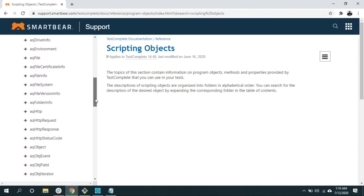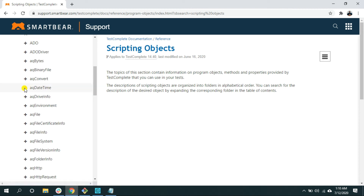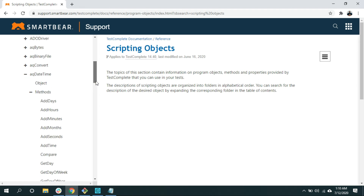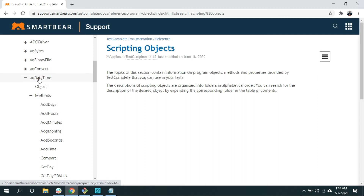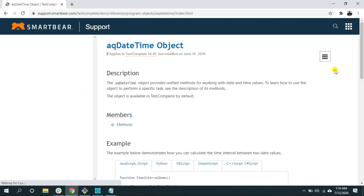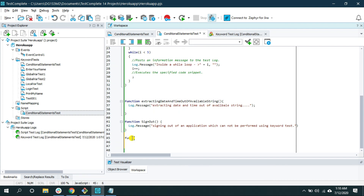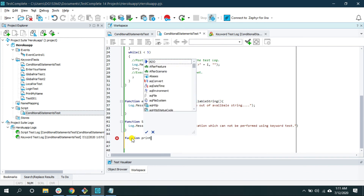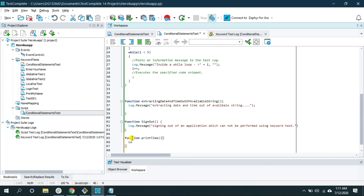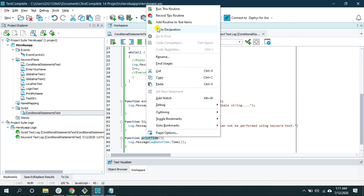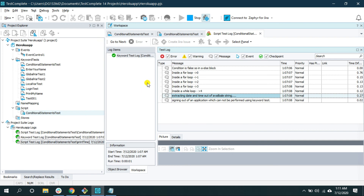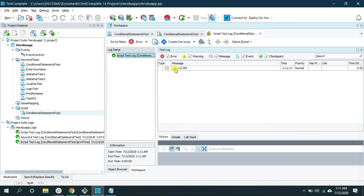When you click on AQDateTime it provides full documentation. For instance, the AQDateTime object can print the current time. Let me write a function called 'printTime' with a log message using AQDateTime. Run this routine by right-clicking and selecting 'Run Routine.' As you can see, it's printing the current time. This object, AQDateTime, is independent of any scripting language — so whether you're using Python or VBScript, you can use it.